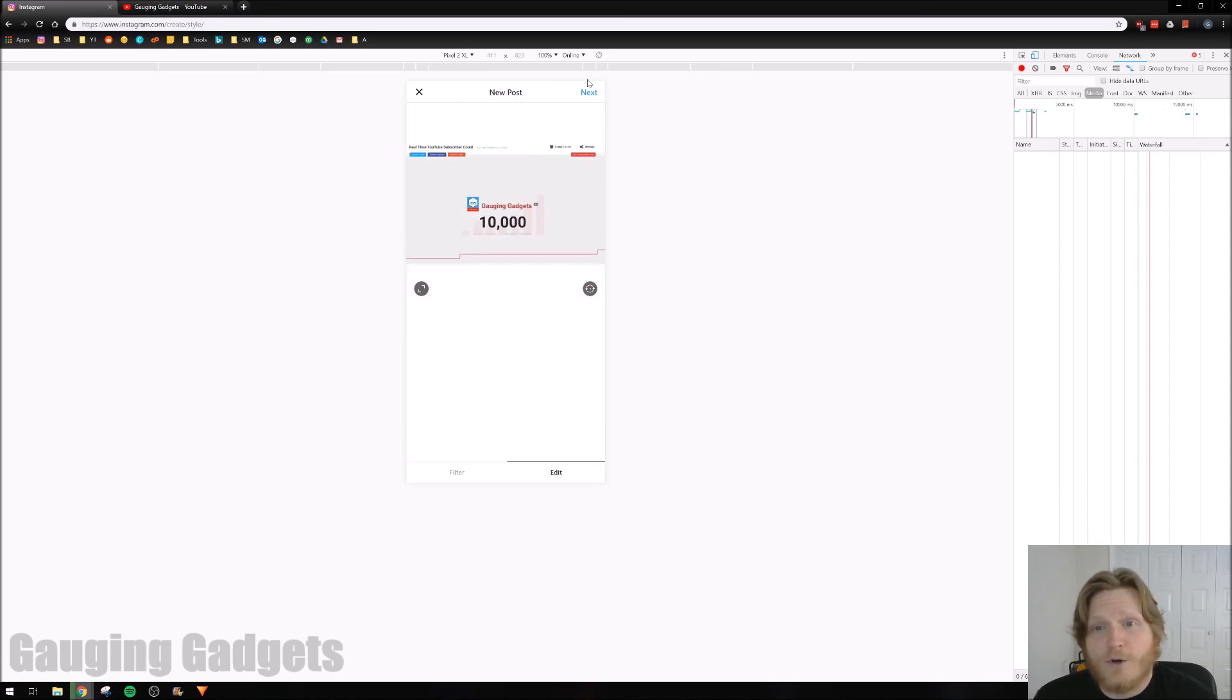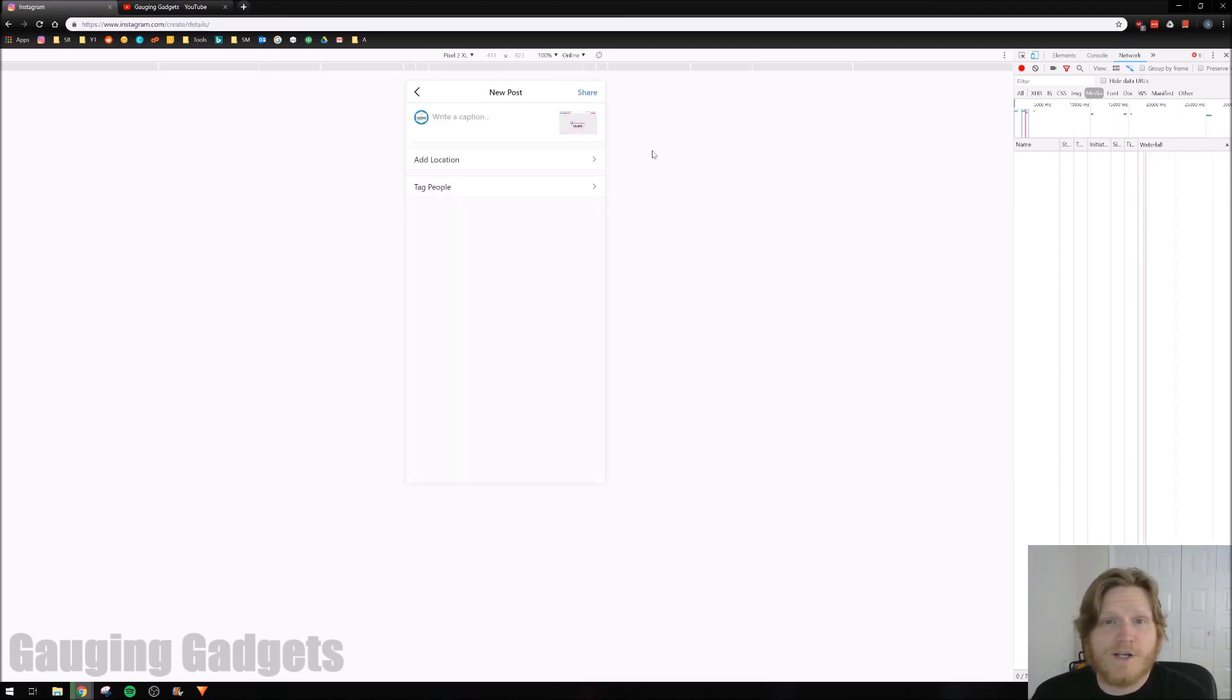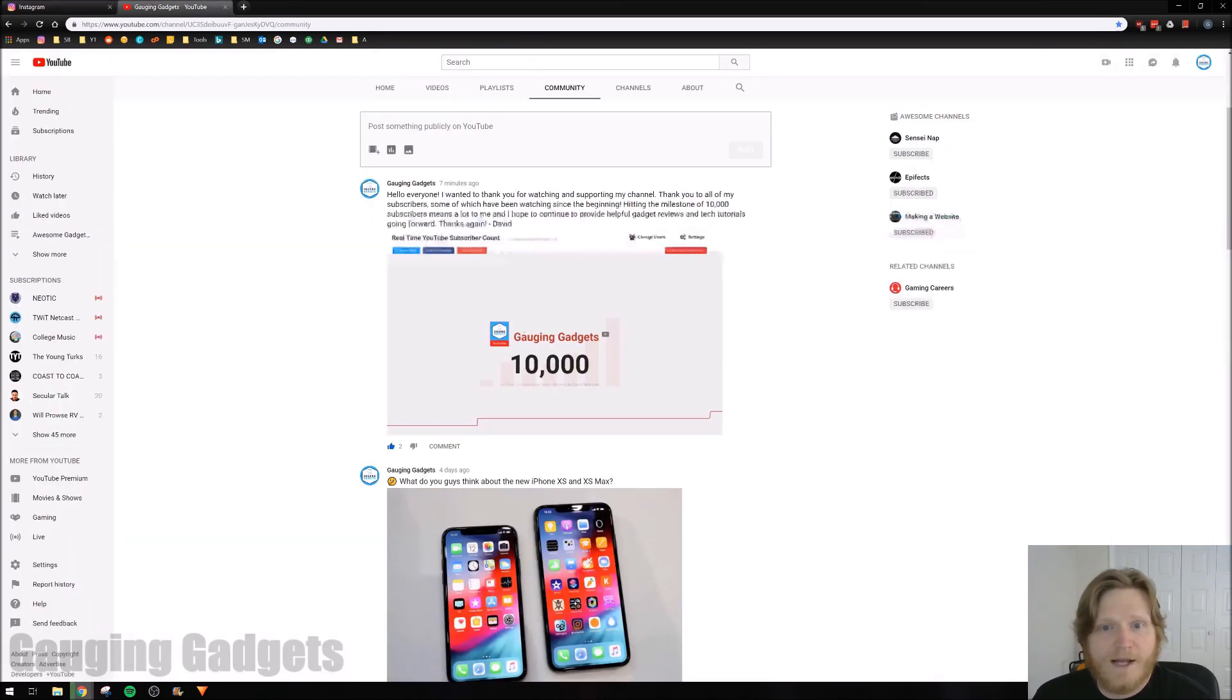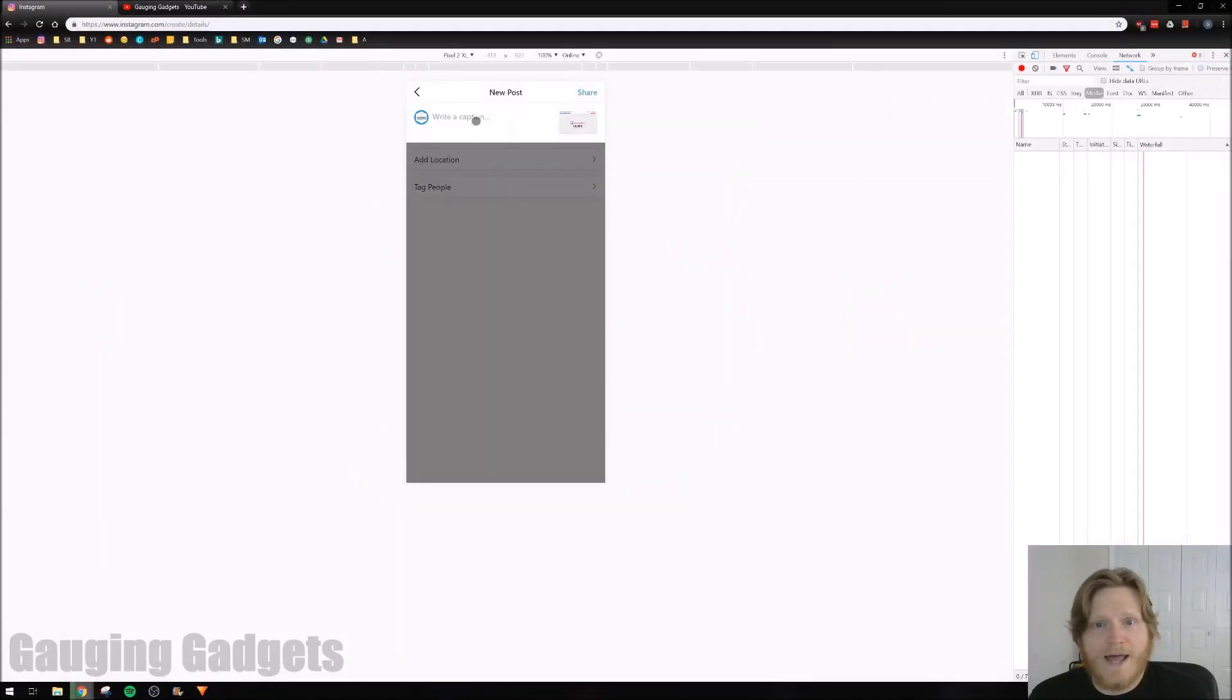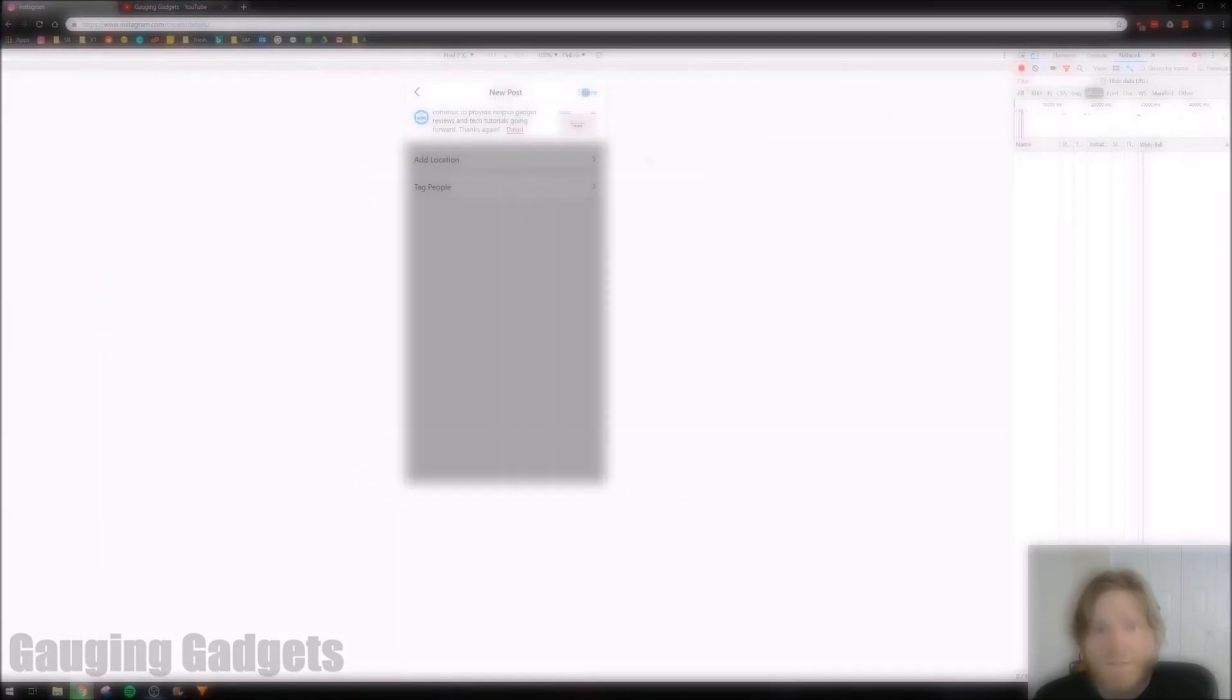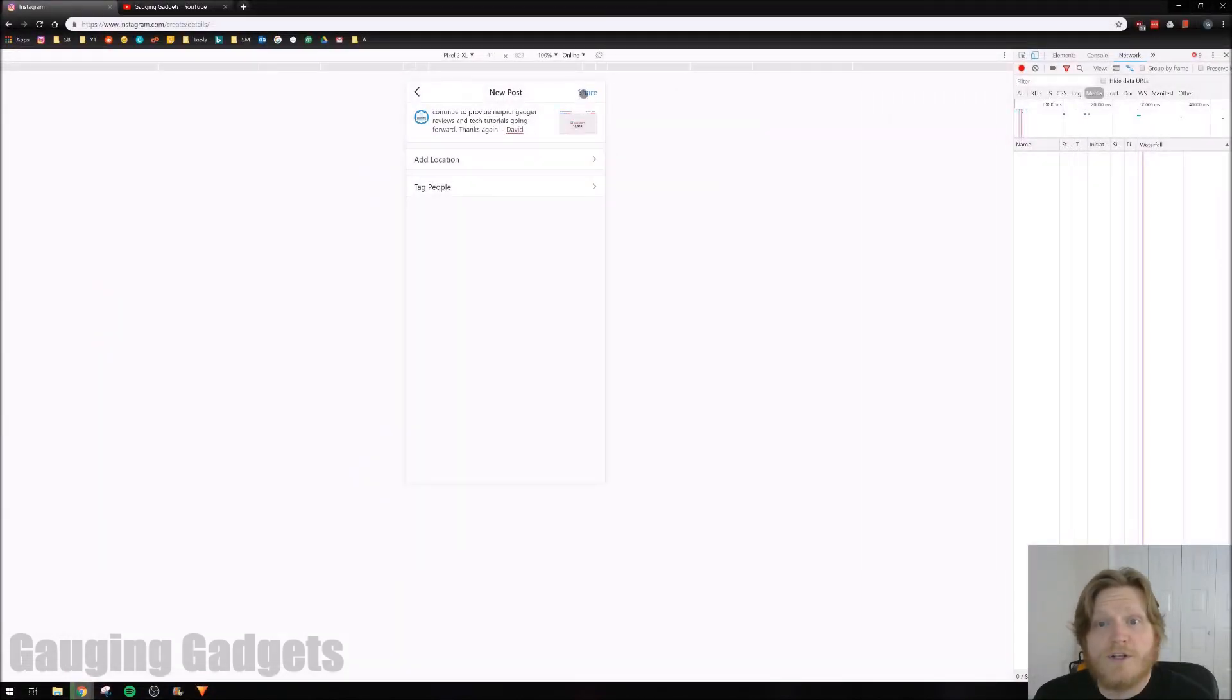Let's go ahead and go through this and get it posted. This post is going to be about how I just hit the 10,000 subscriber mark. Thank you so much to all my subscribers for that. I have some text written up right here. We'll go ahead and add the text, and then we'll hit Share.